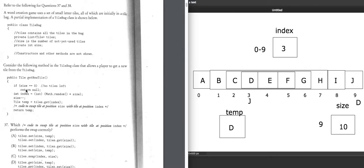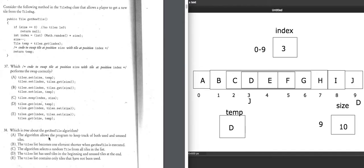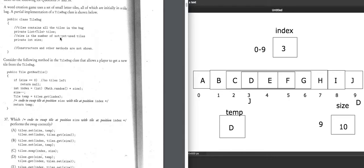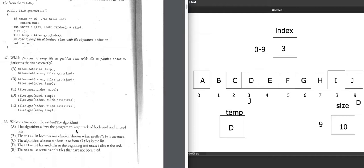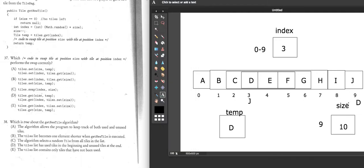Size is the number of not-yet-used tiles. When we start, size is 10 — all tiles unused. After the first call it's 9, meaning 9 tiles are unused from index 0 to 8. The D tile was held in temp and returned, so it's been used — placed on the end. Running it again, say index 2 is generated for element C.